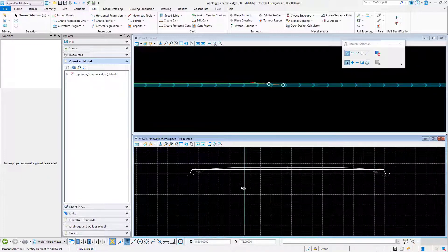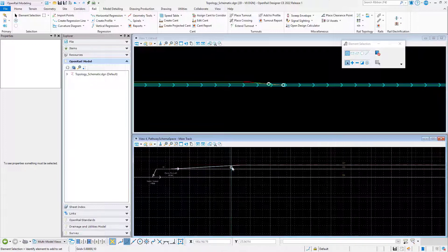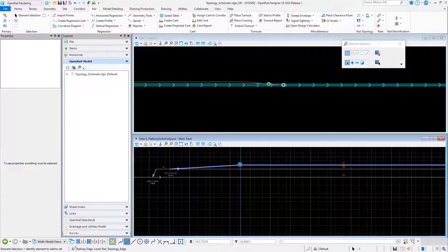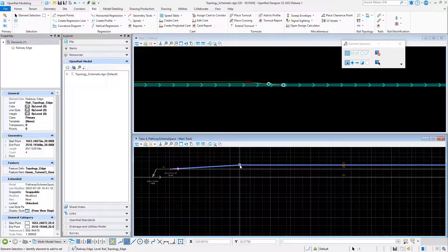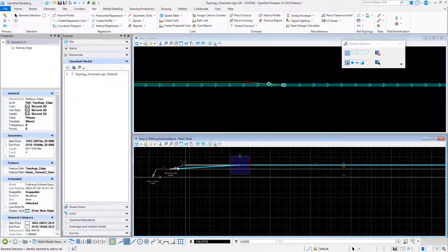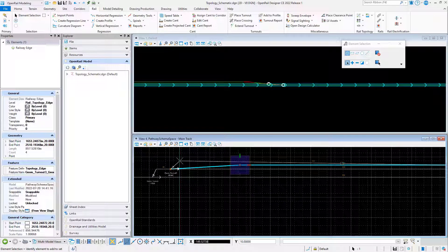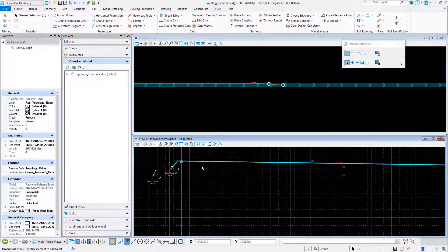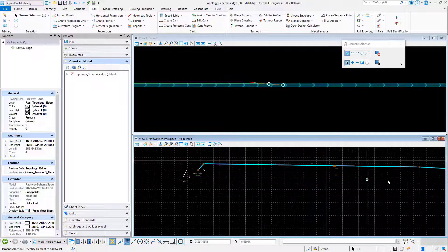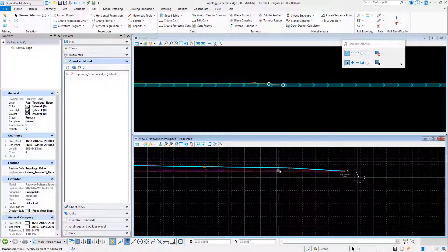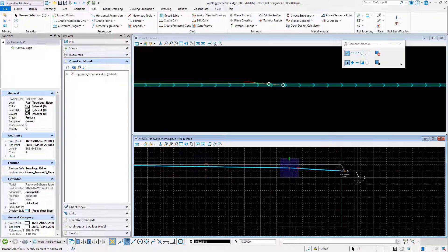We're not just flipping the graphics but also the identity of the two siding tracks. With the manipulator point, we can fine-tune the layout of the schematic model so it will suit our standard.